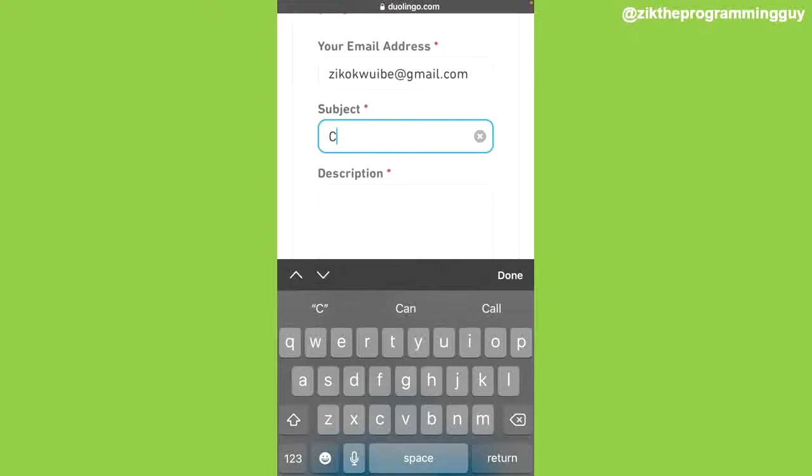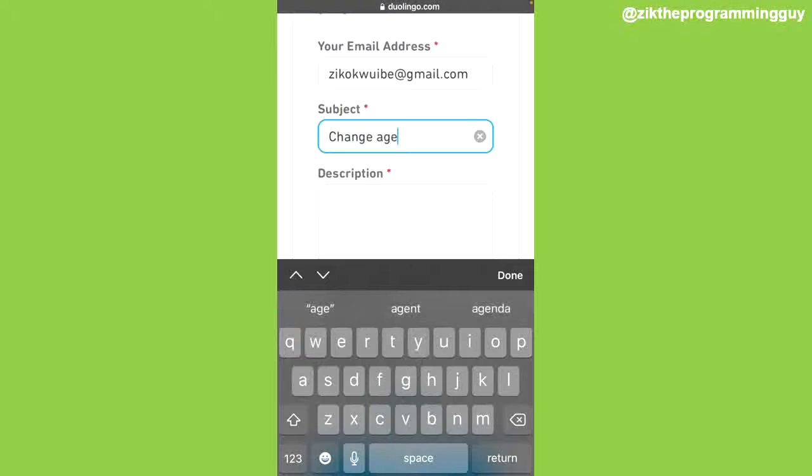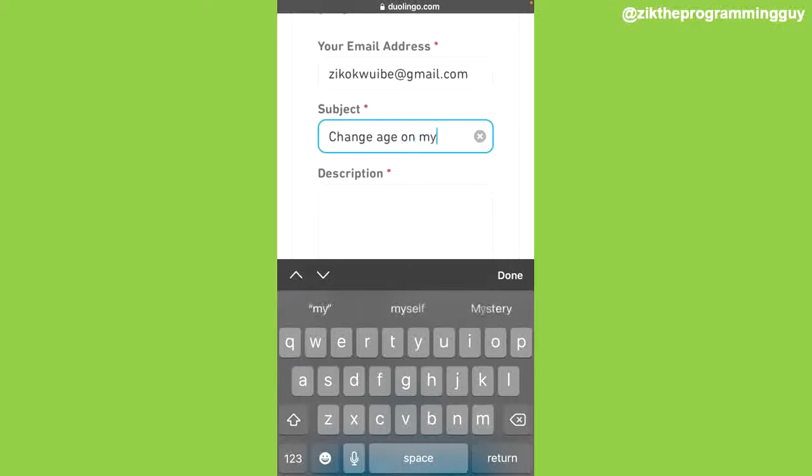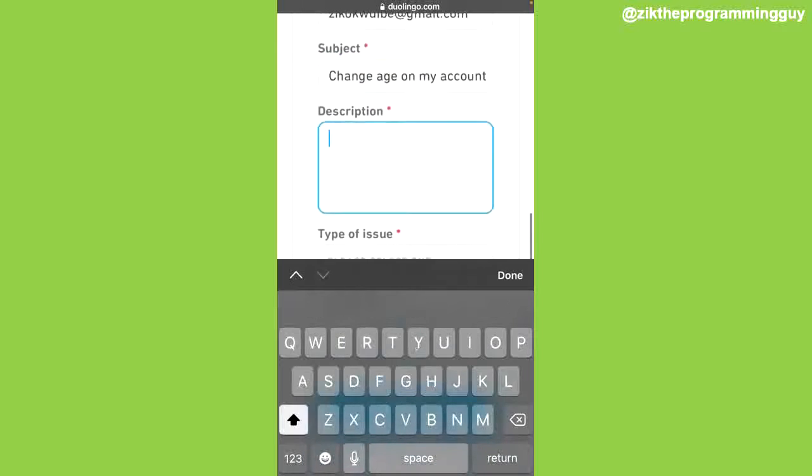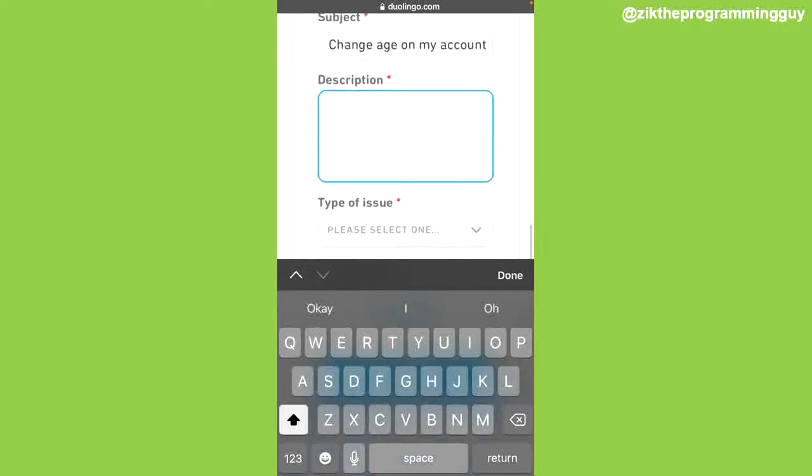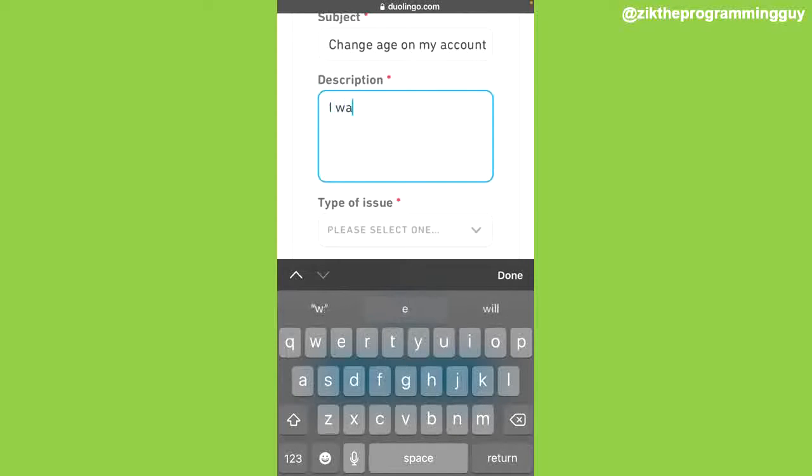For example, I'm going to say 'Change age on my account.' Here I'm going to give a brief description of what my report is all about. Just a sentence is okay.